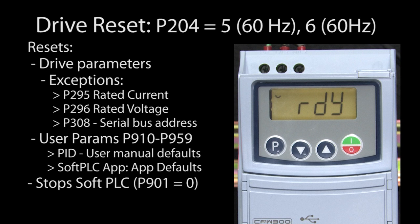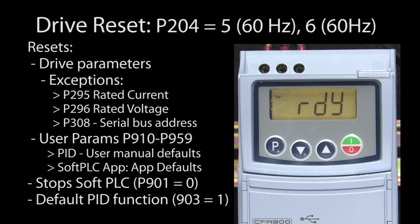This reset command will also stop the soft PLC and switch it back to the built-in PID function. Your soft PLC program is still there, it hasn't gone away, it was just turned off.